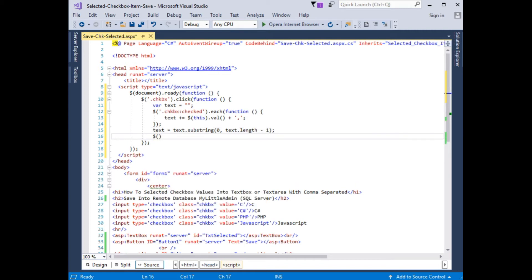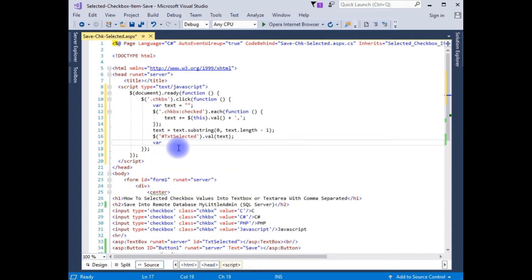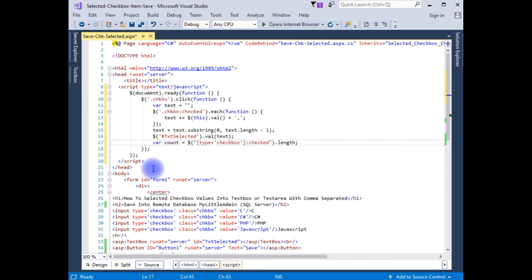Now the selected values should be displayed in the textbox, so I'm adding the ID of the textbox with prefix dot val(text). I'm also counting the selected checkbox values using: between square brackets, the type of the element is checkbox, colon checked, dot length.